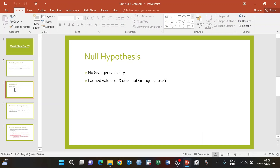The way to state the null hypothesis for Granger causality is that there is no Granger causality, or alternatively, that the lagged values of X do not Granger-cause Y. That is how we state the null hypothesis.